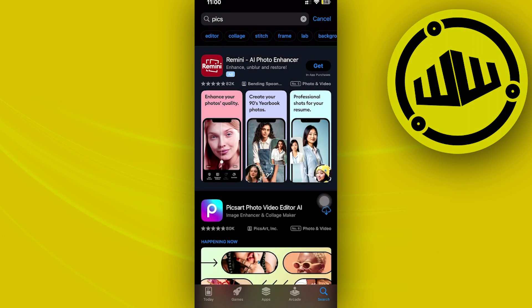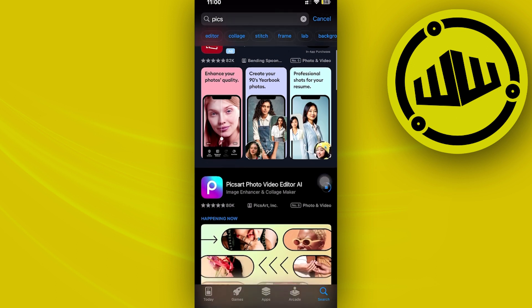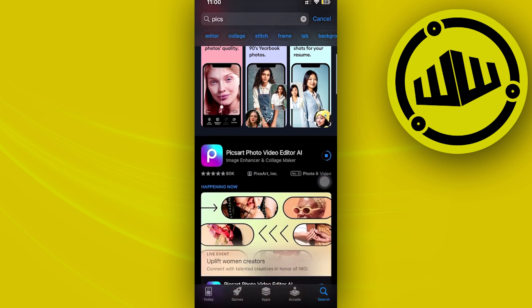PixArt is a reliable application for image editing. If you'd like to use this, go ahead and download it on your device. Once it is done, proceed with logging into your preferred account.